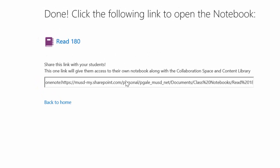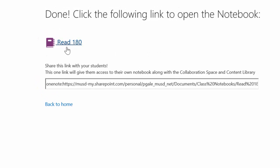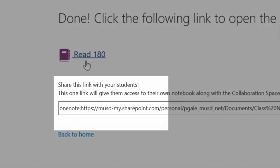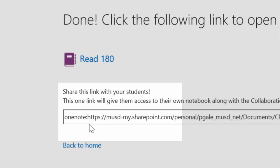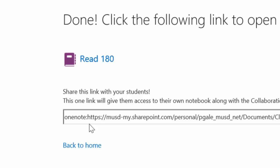The link they mean is this link right here that says Read 180. Because the way the address is designed, OneNote colon, it will open the desktop app for you. This is the best way to experience your notebook.